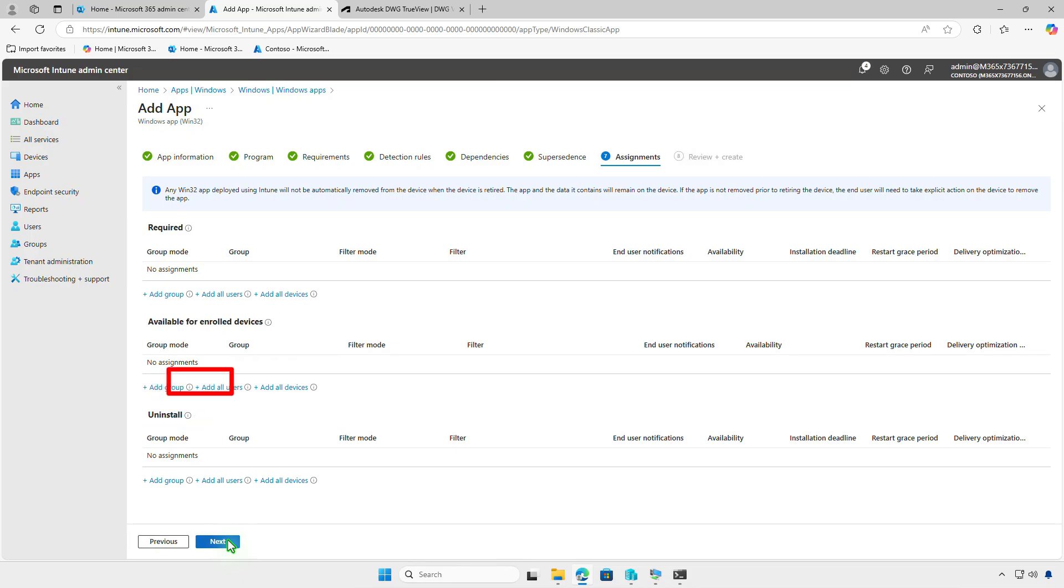You can select Add All Devices to deploy the app to all managed devices, but it's recommended to test the deployment on a small group of devices before deploying it organization-wide.